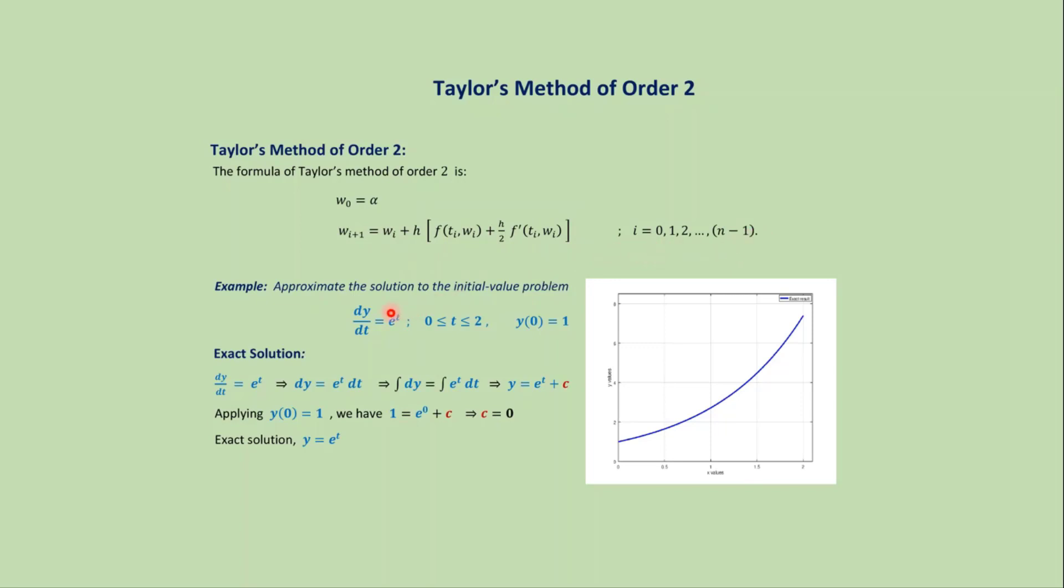Suppose we want to approximate the solution of the first order differential equation dy/dt = e^t where t varies from 0 to 2. We also have an initial condition y(0) = 1.